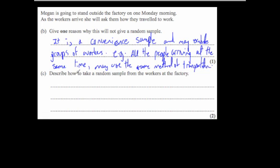To describe how to take a proper random sample of workers from the factory: list all the workers, give them a number, then select them at random — put those numbers into a hat and select at random, use a random number calculator, or use a random number table.